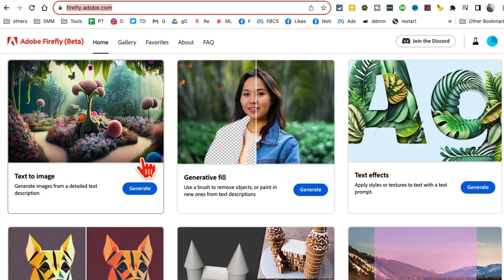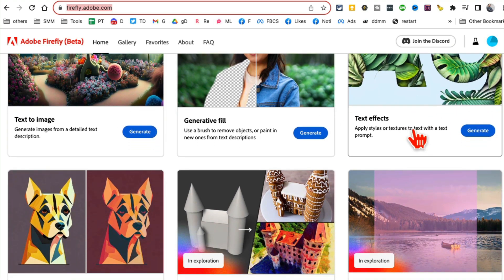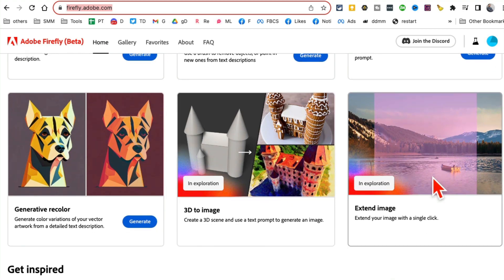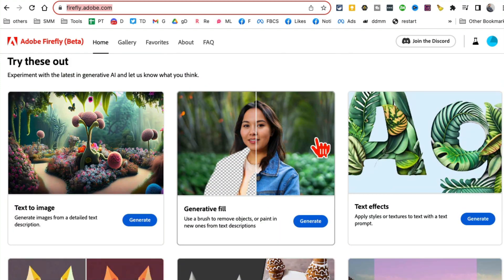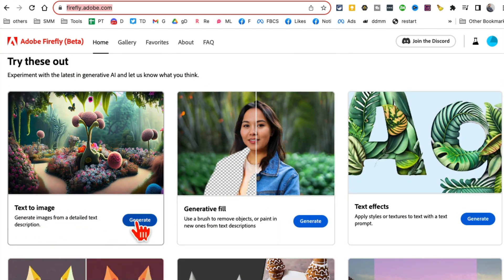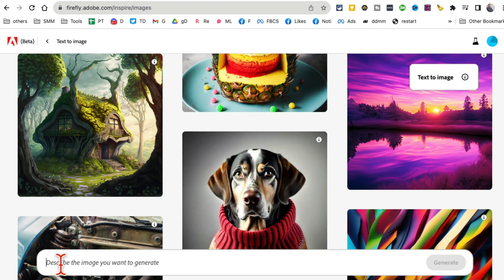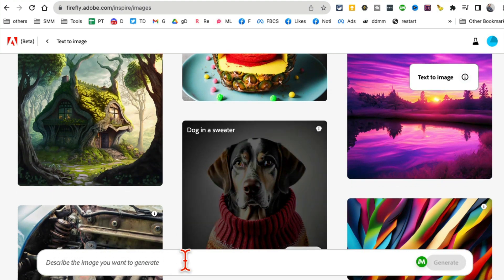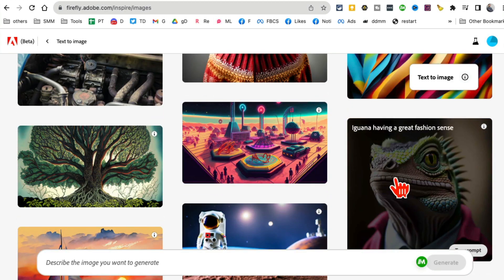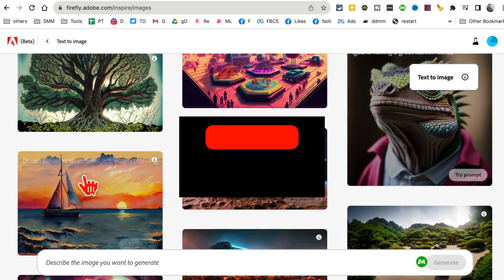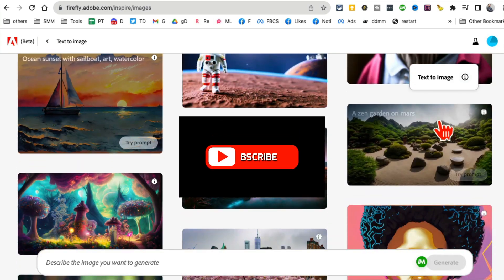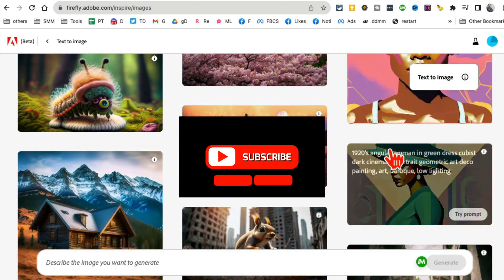Some tools are already launched and some are coming soon. Let's try the text-to-image — click on generate and now this is where you're going to describe the image that you want, or you enter your prompt. There are also different examples here.